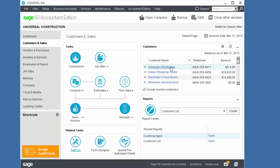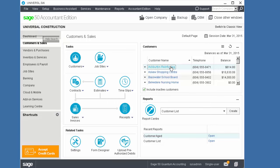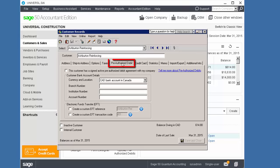The banking information is also imported for customers, vendors, and employee records.